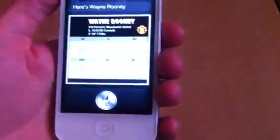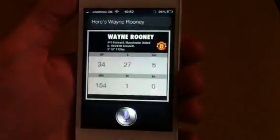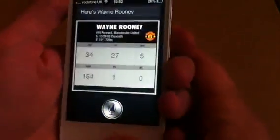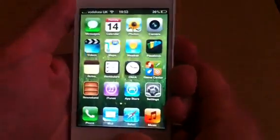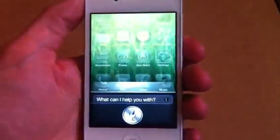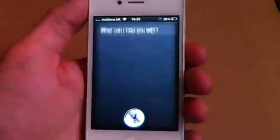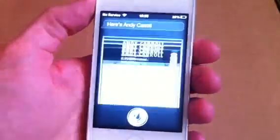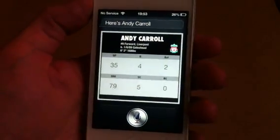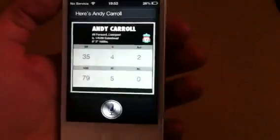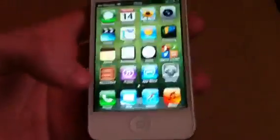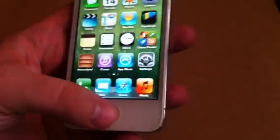Andy Carroll. It came back with Wayne Rooney again. If I come back out and go back in, it will probably do it. Andy Carroll. You've got to remember this is a beta. There we go - Liverpool. There is a beta after all, so these little bugs will be worked out by the end. But that is another good feature.